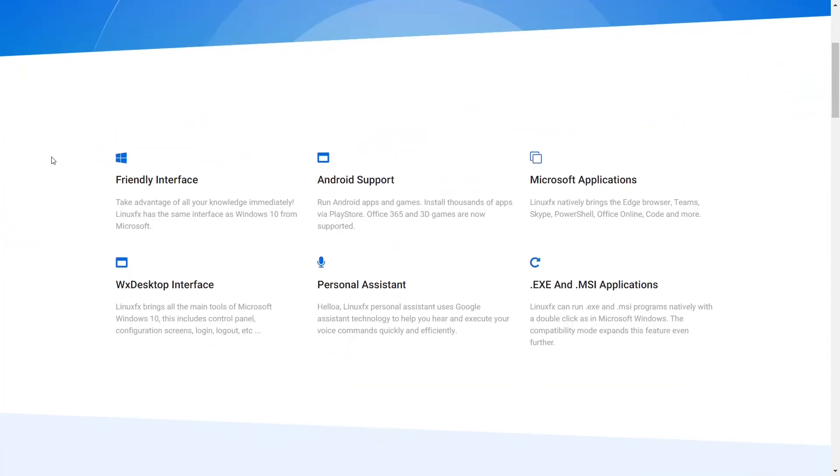It says it's got a friendly interface, Android support - run Android apps and games, install thousands of apps via the Play Store, Office 365, 3D games. Microsoft applications - Linux FX natively brings the Edge browser, Teams, Skype, PowerShell, Office Online, Code, and more.